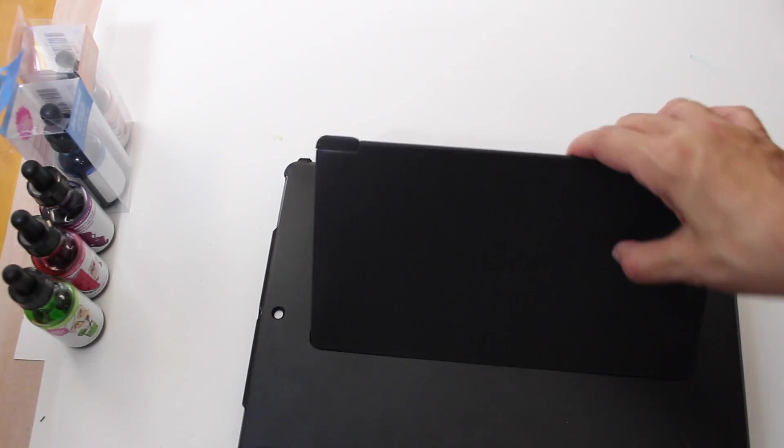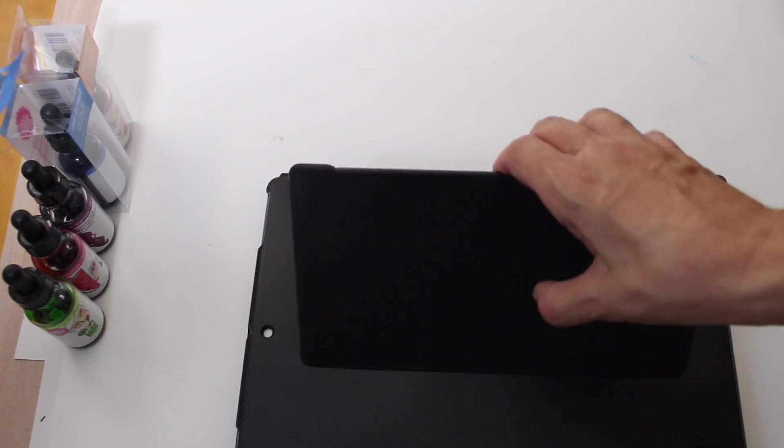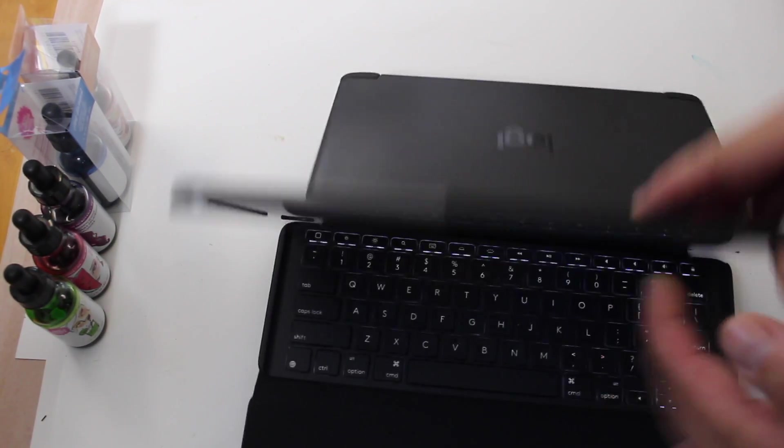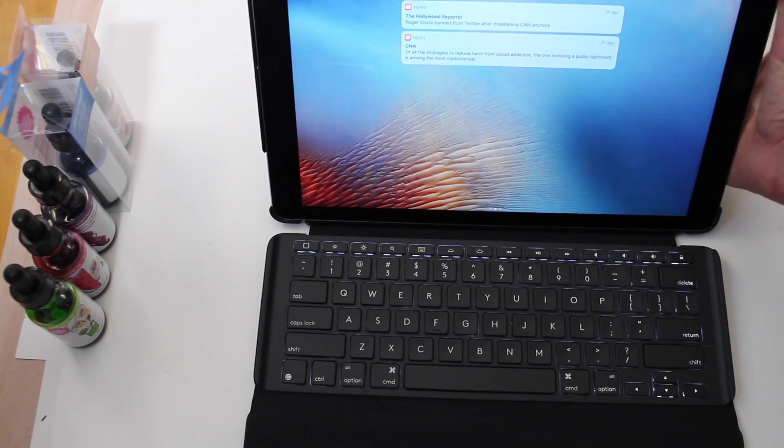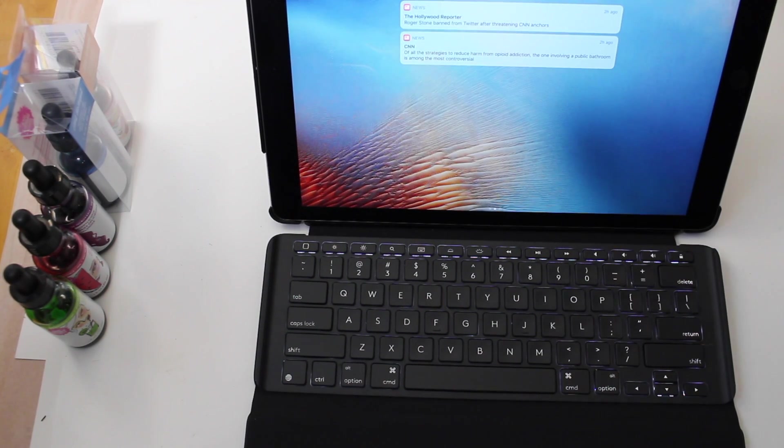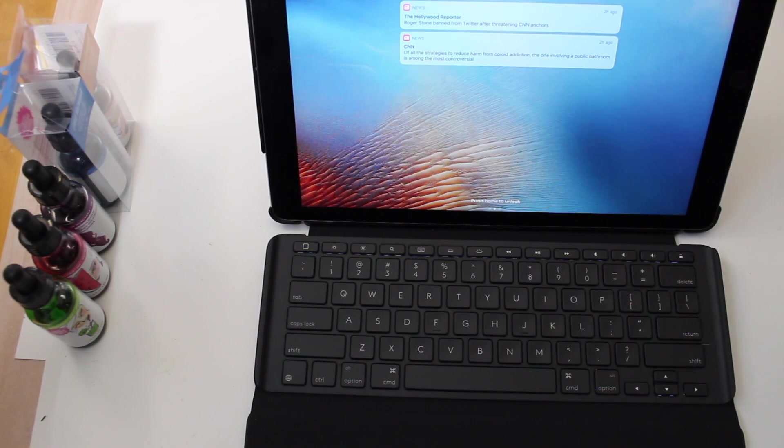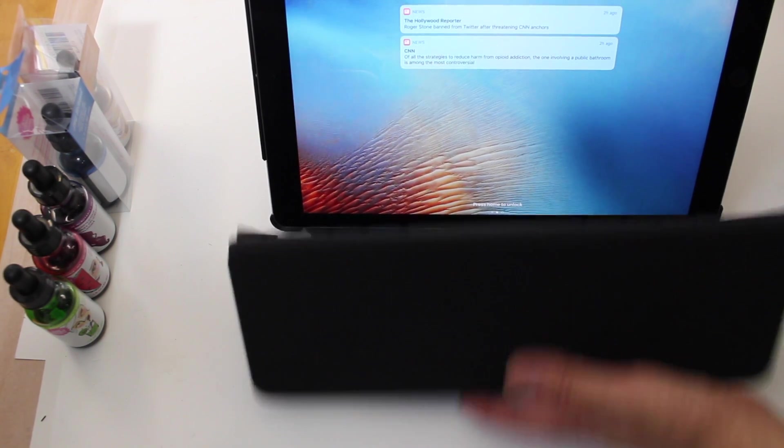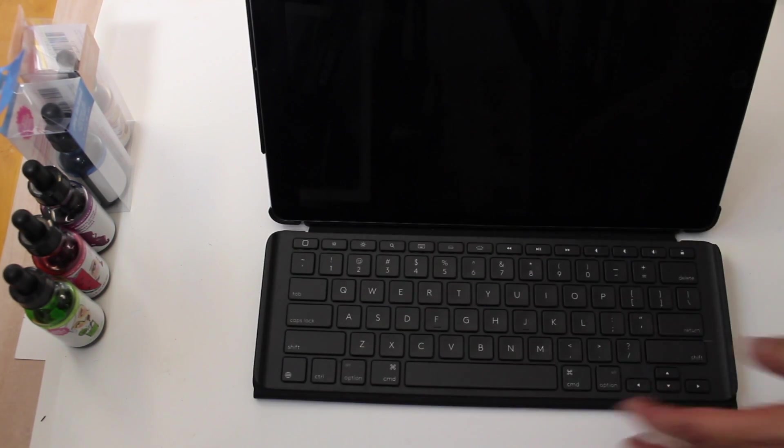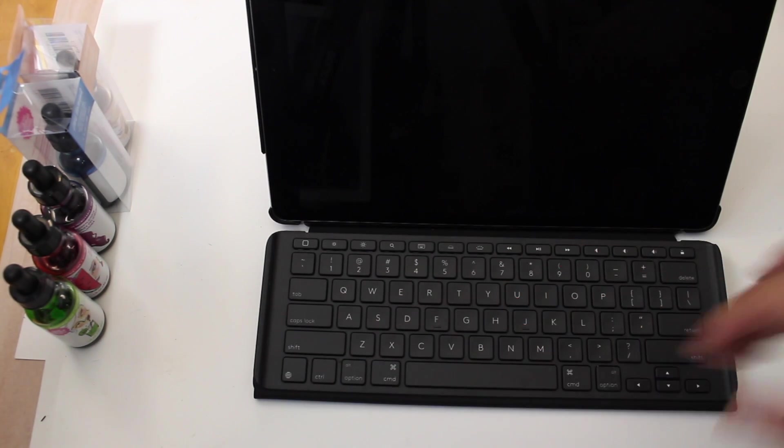This has a stand, this kickstand. You can put this at any degree that you like to have the case go back. On the Create, you could only put it in like one position. The other thing is you can put this down like this. So you don't have this much space right here